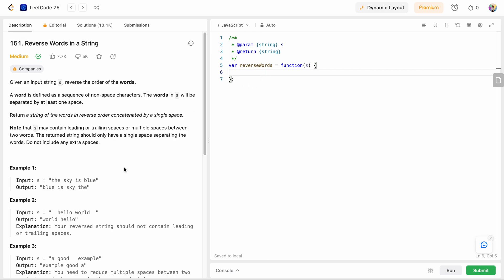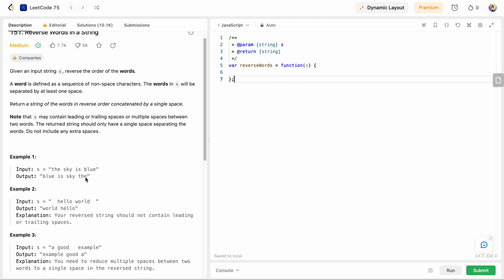Let's see how we can solve this problem. First, from the string we need to get each word so that we can reverse them. We are going to use the split function in JavaScript, which gives us an array of words. Once we have the array of words, we can reverse the array either by using the reverse function or by manually looping over each element and reversing.